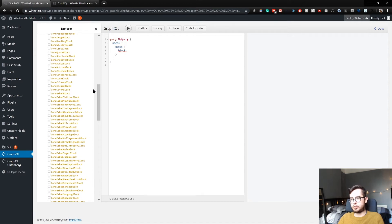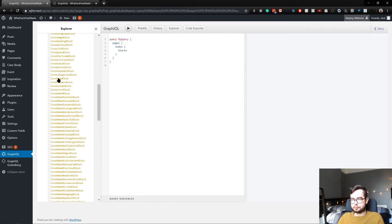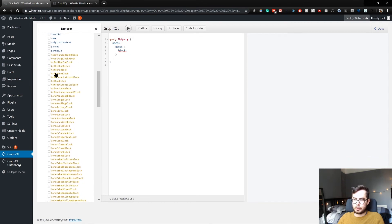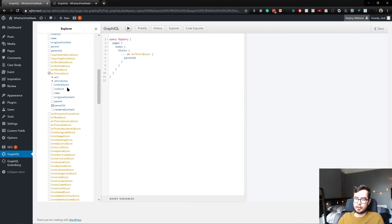The majority of these are going to be core blocks that are part of Gutenberg by default. These could be, you know, core code blocks. But you'll notice at the top we have our ACF blocks, so as I showed you before, the ACF intro block.